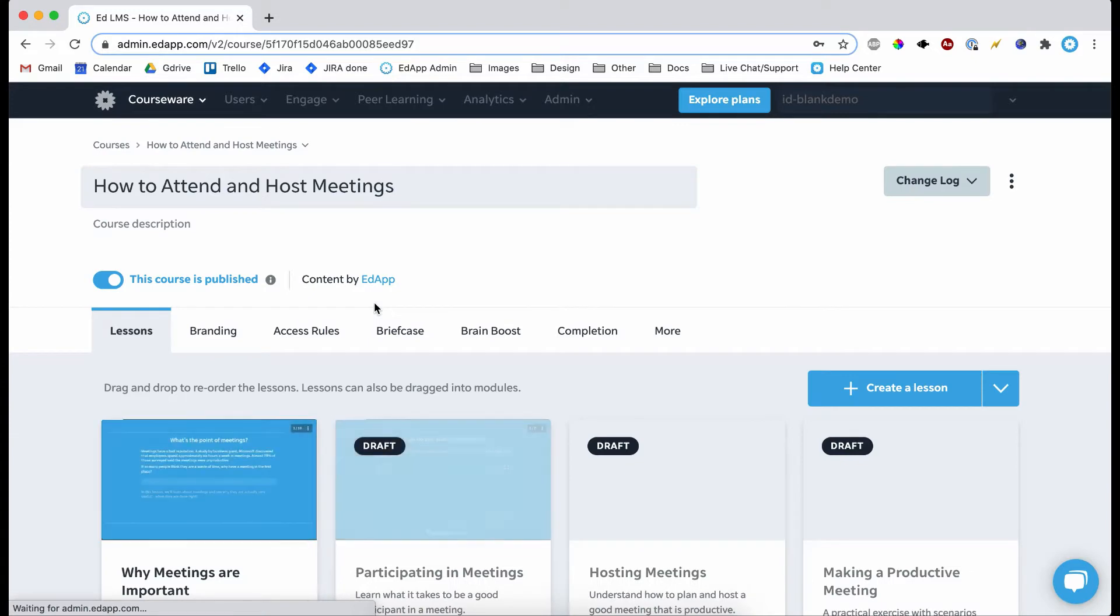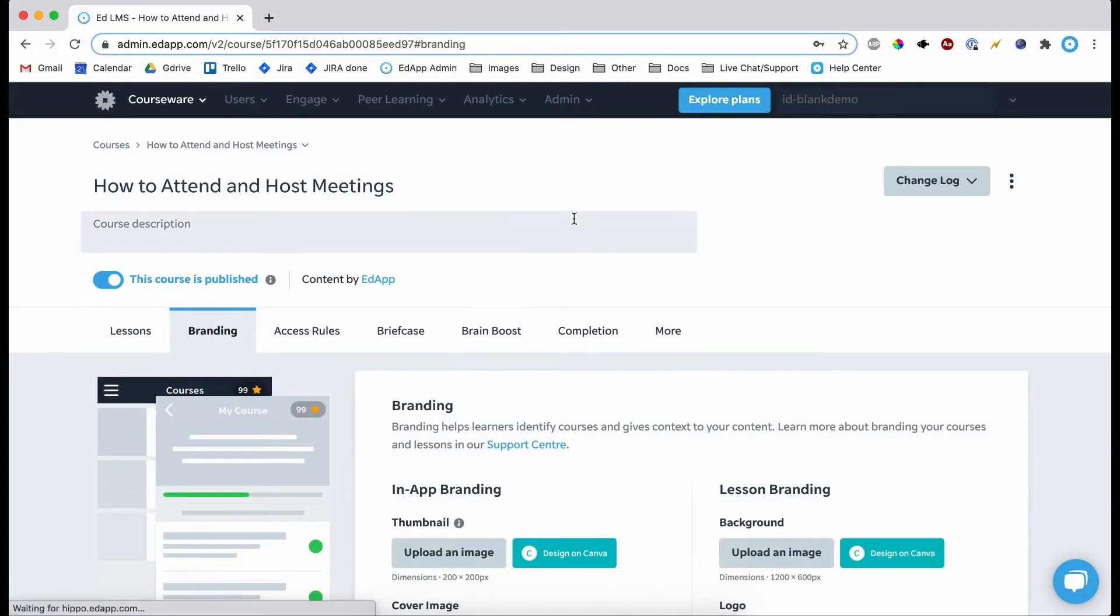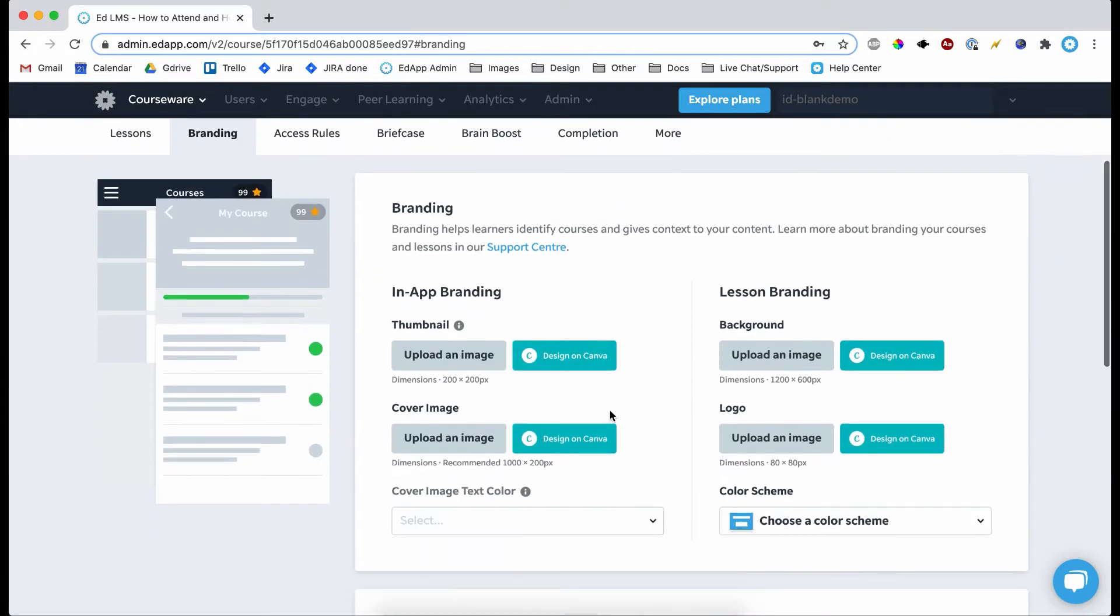I'm going to click on it and this course is about meetings, and then I can click the branding tab here. And then you can see these new buttons that say design on Canva.